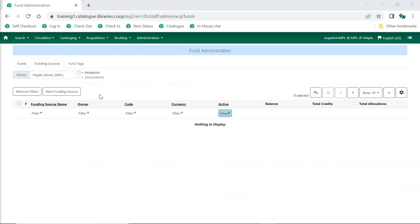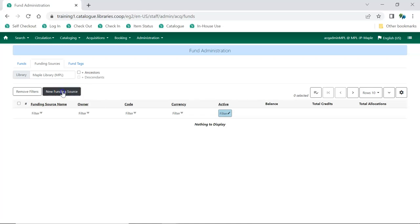Co-op Support recommends that you create new funding sources for each fiscal year. To distinguish the funding sources from year to year, best practice is to include the year in the funding source name and code. To create a new funding source, click New Funding Source.